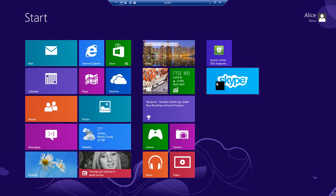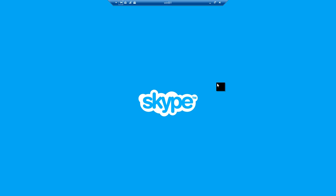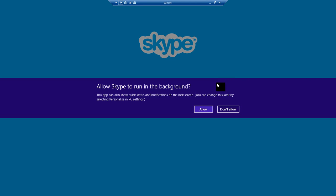And having done that, we'll get to see that we see all of the usual user prompts that we'll see when we launch Skype for the first time. Do we want it to run in the background, etc.